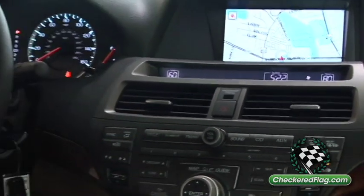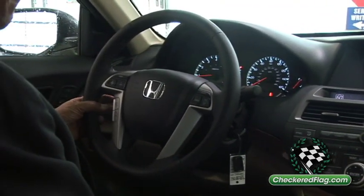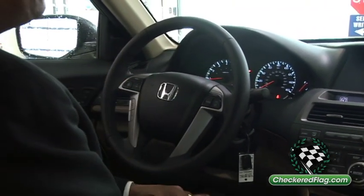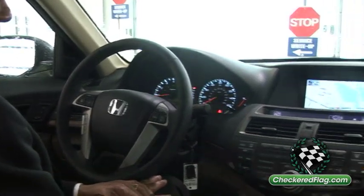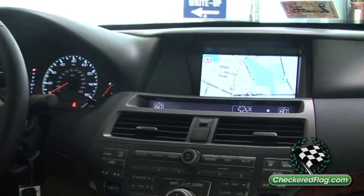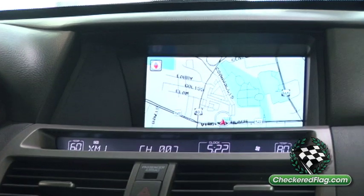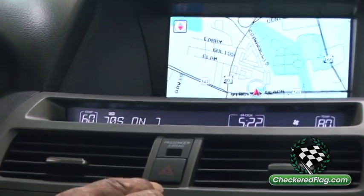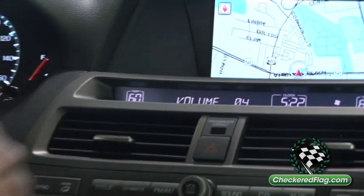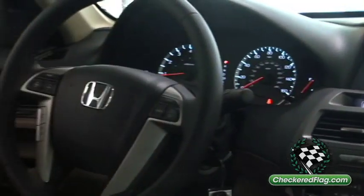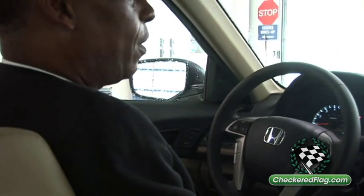Perhaps while you're watching this, you'd like a little music. I say 'XM Radio Channel 7,' the system confirms 'XM Channel 7,' and it turns the radio on to Channel 7 of the satellite radio system, which is standard on the 2012 Accord.